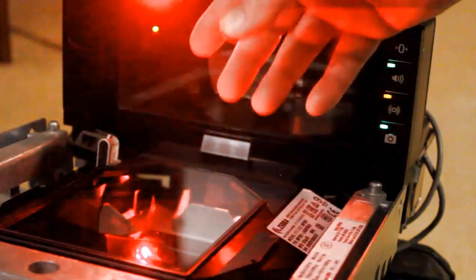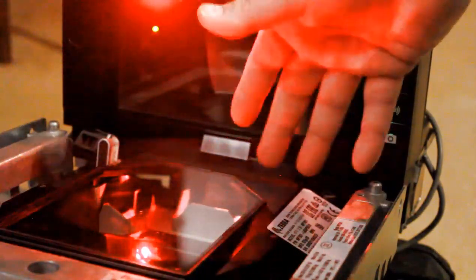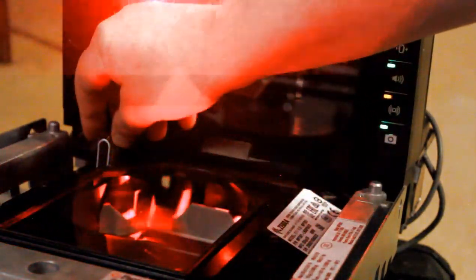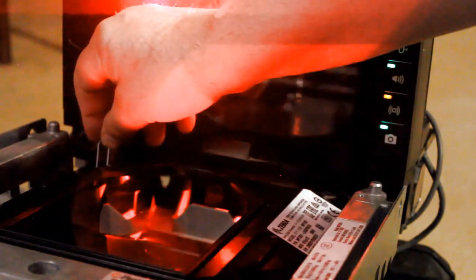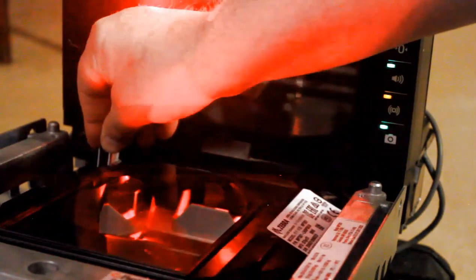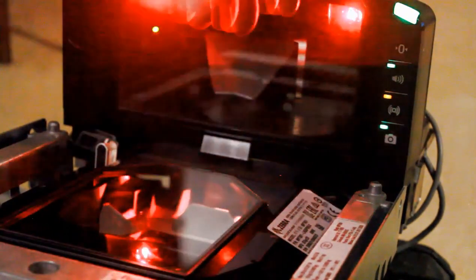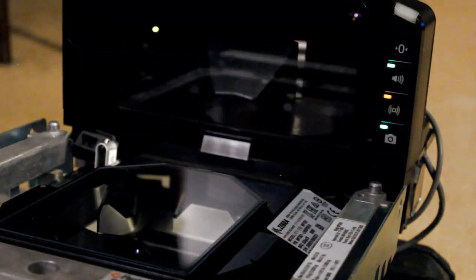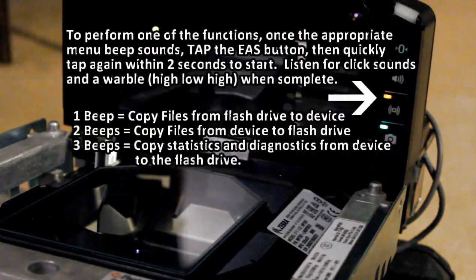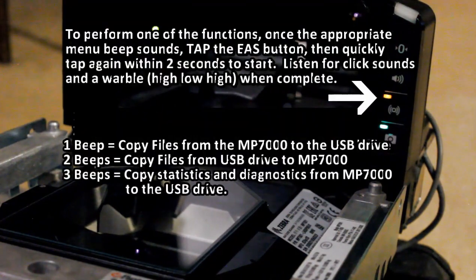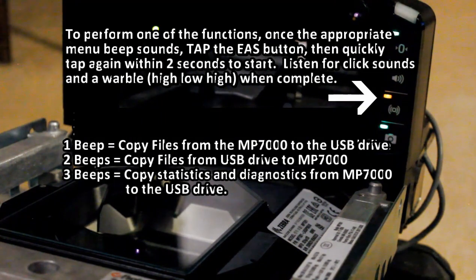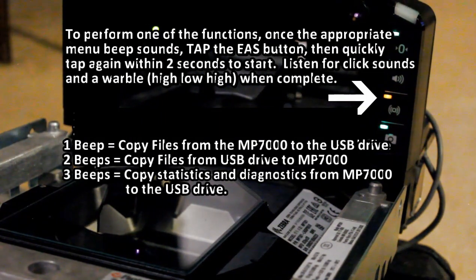We have the MP7000 with the cover removed from the platter, and we have a USB flash drive. I'm going to go ahead and insert it. Listen for the menu options. You hear it enumerate, and now you should hear a sequence of beeps. The first beep, one tone, is to copy files onto the flash drive, and then you hear three beeps, which is to copy statistic files from the device onto the flash drive.